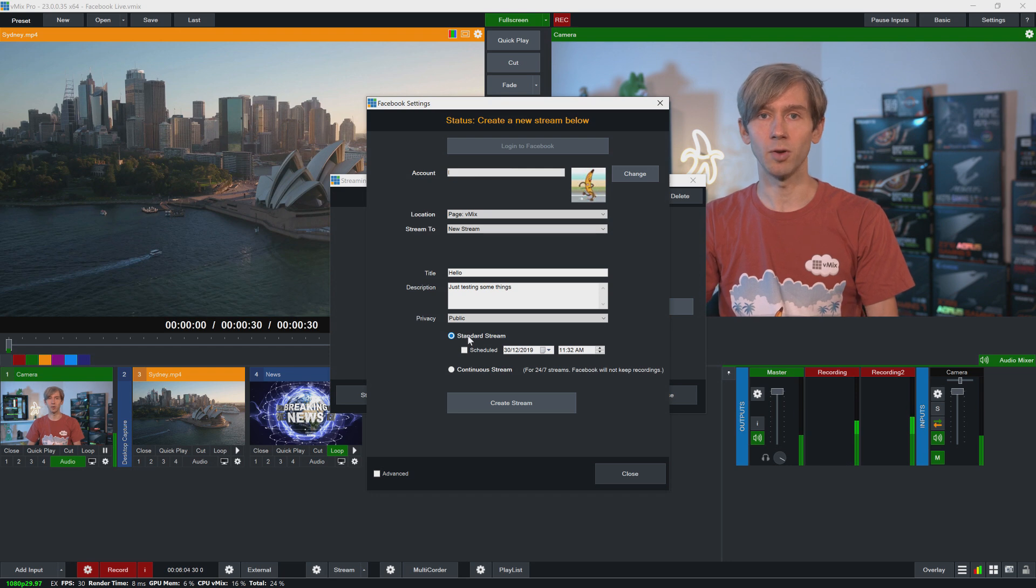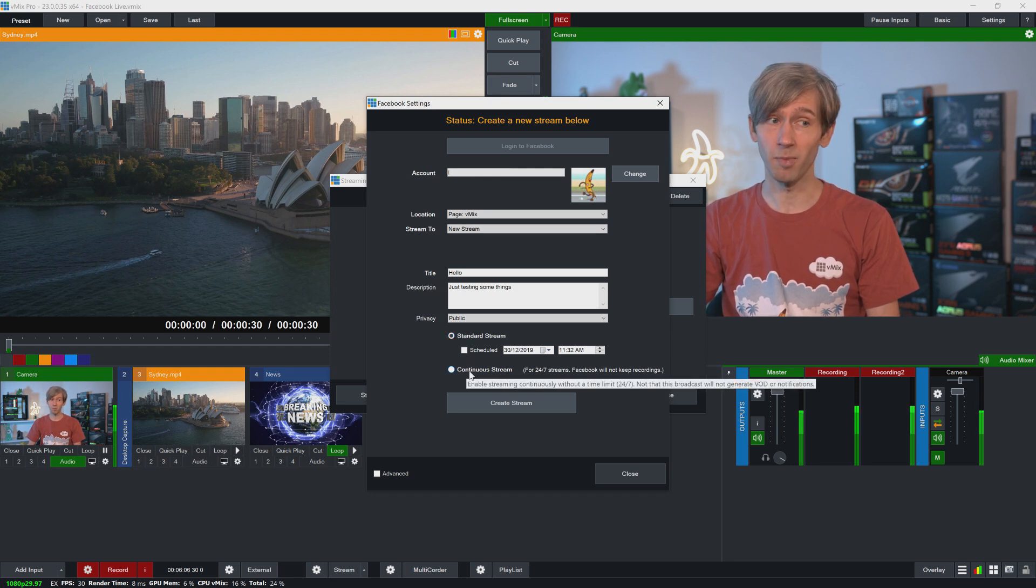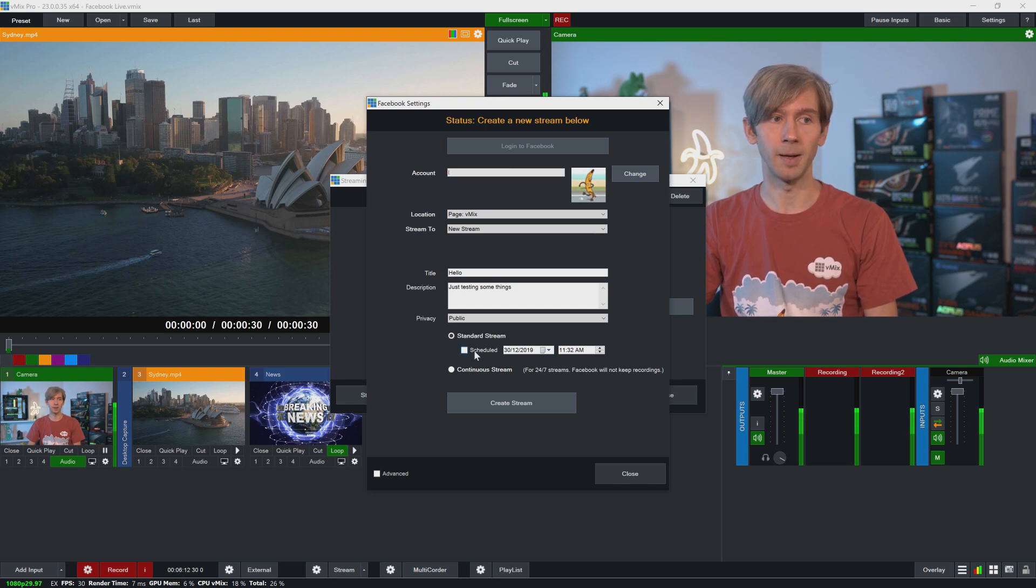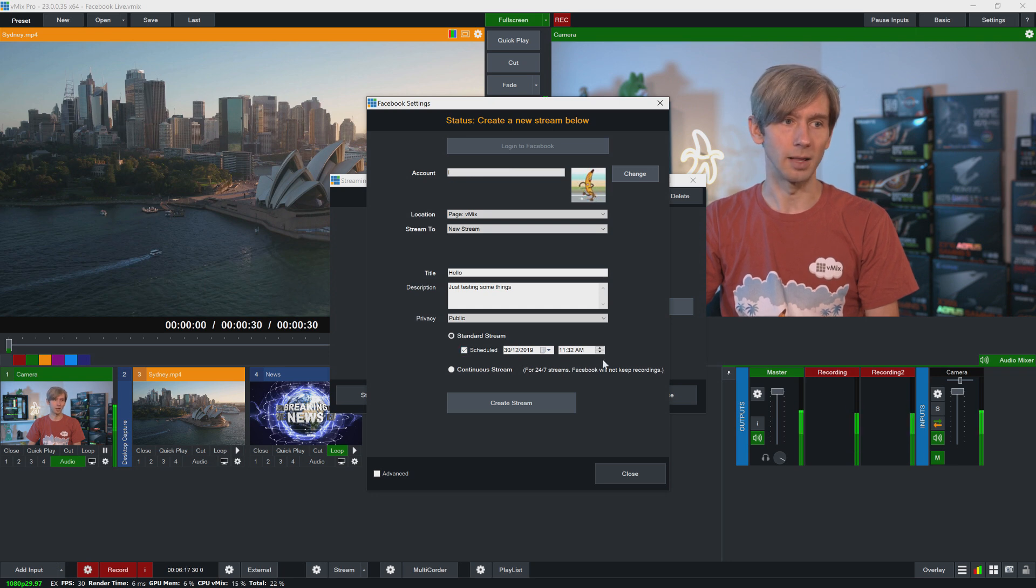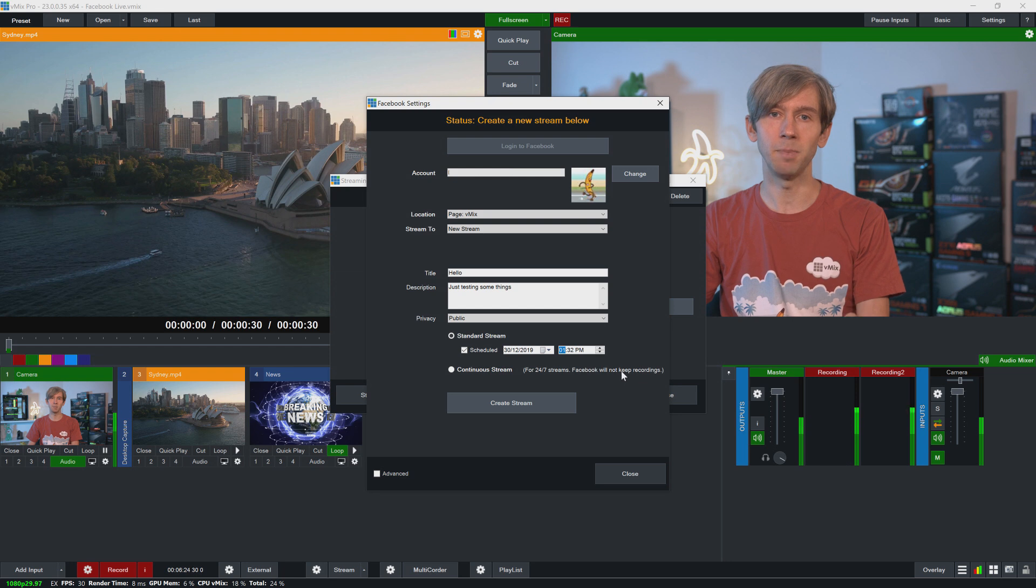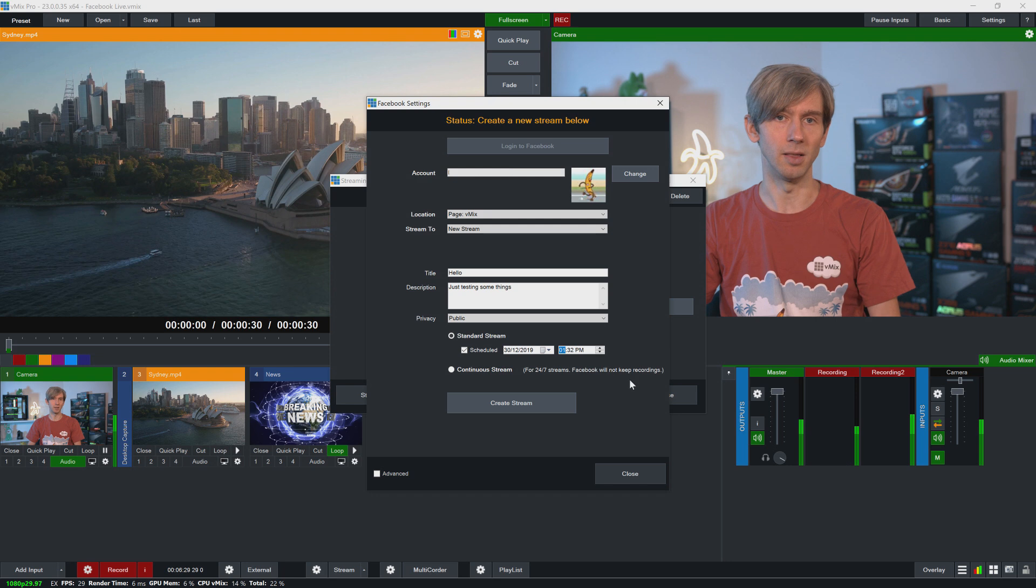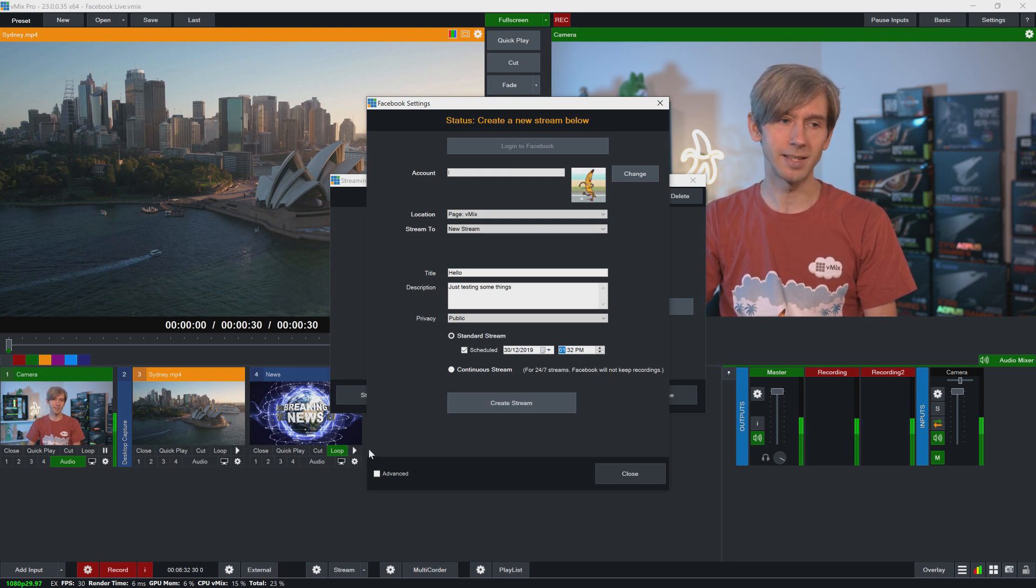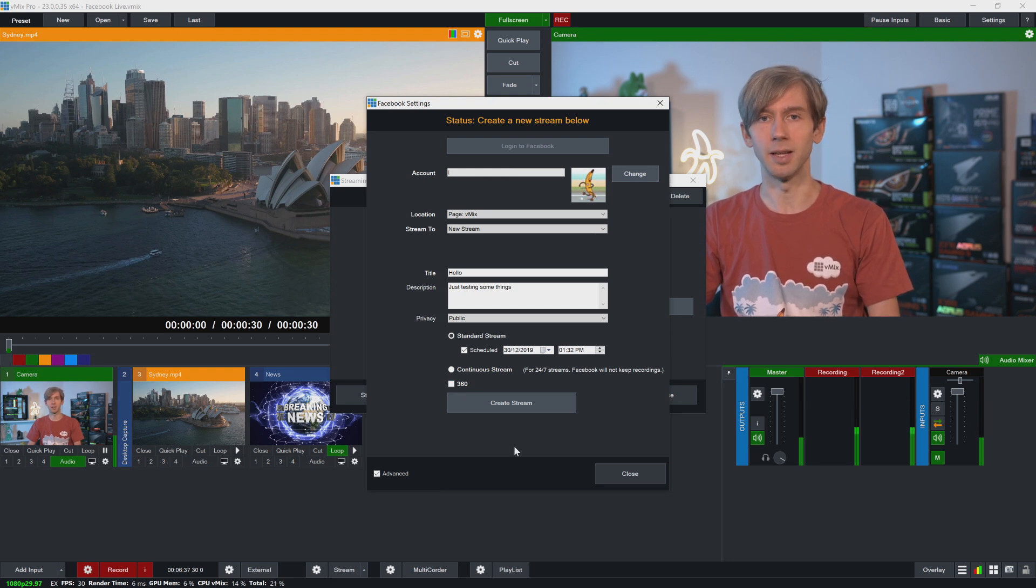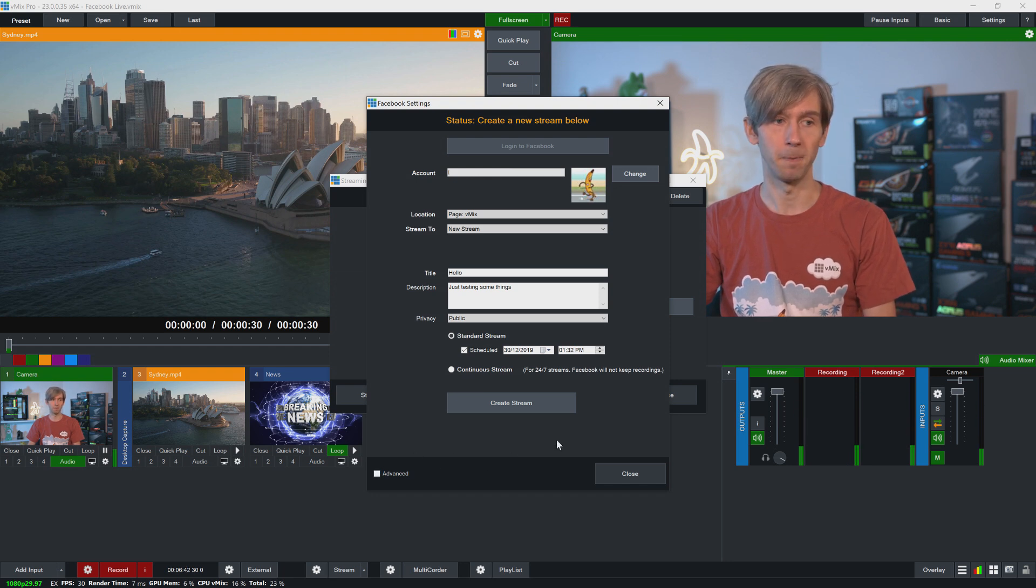Then I want to do a standard stream. I can choose a continuous stream if I wanted to, but Facebook isn't going to record that. So I'm going to do a standard stream here, and I could also choose to schedule it. So for example, I wanted to schedule this later today. So we can do it this afternoon. I have to give a 10-minute window so I can't do the scheduled stream within 10 minutes. So I have to set it in the future further than 10 minutes. And then if I wanted to do a 360 stream, I could click this advanced box down here and select 360, but that's only if I'm using 360 cameras and have a 360 production, which I definitely do not today.